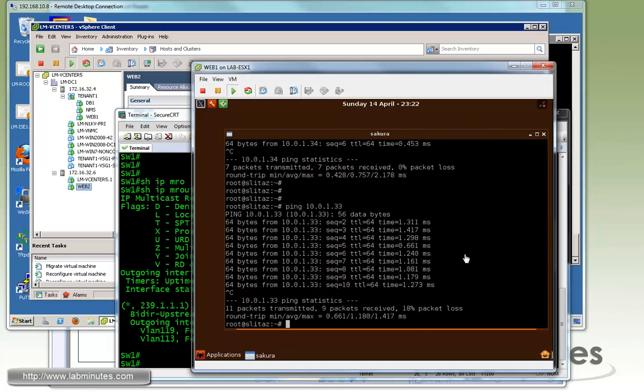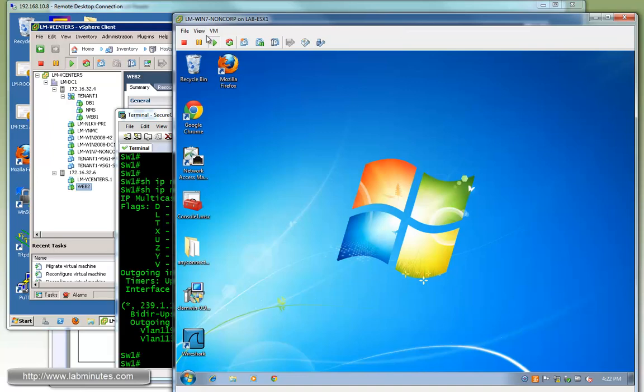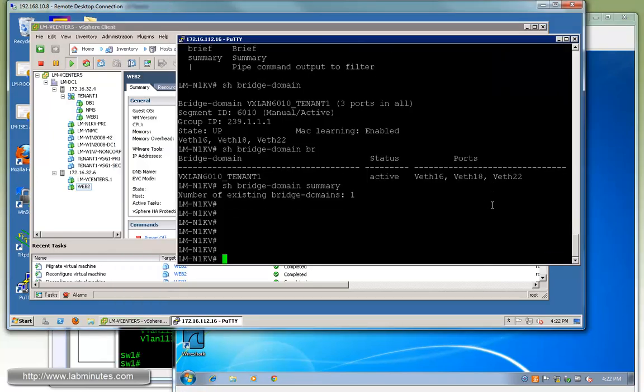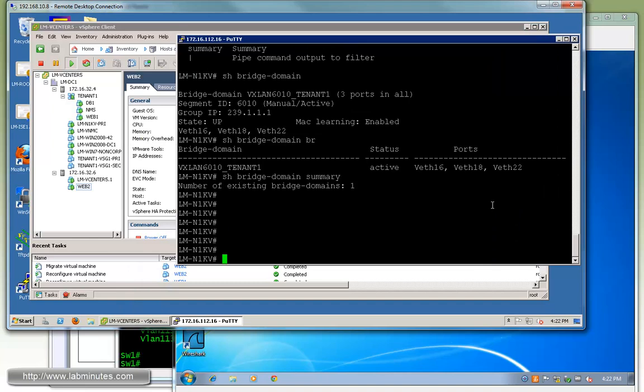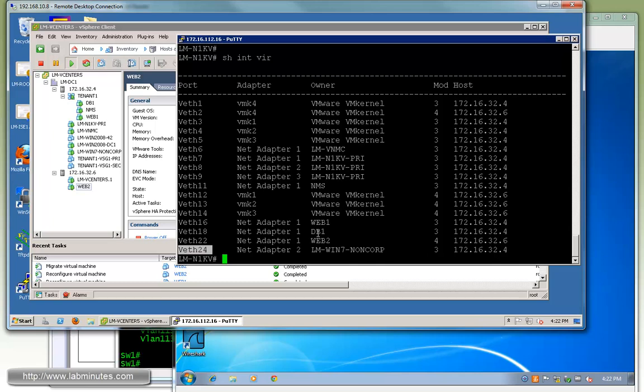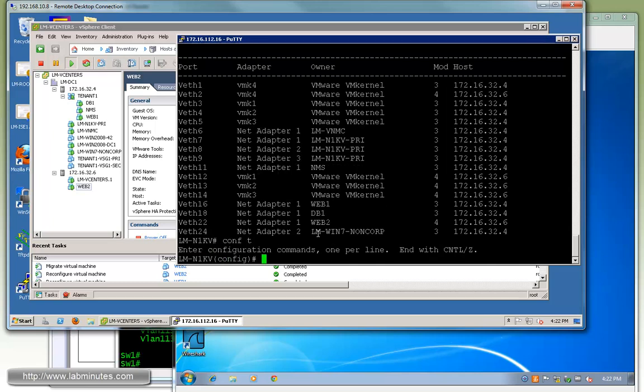Now that we know that's working, let's set up our Wireshark so we can do some packet captures and take a look inside the VXLAN encapsulated packet. Here we have a packet capture machine, LN-WIN7 non-corp that's connected also to the Nexus 1000V.